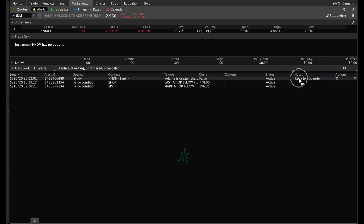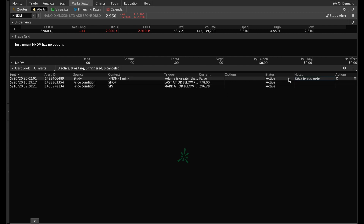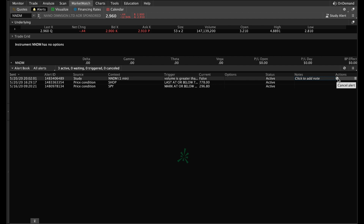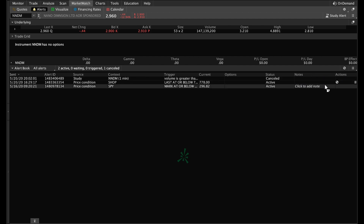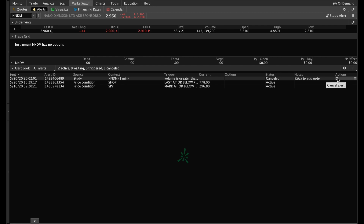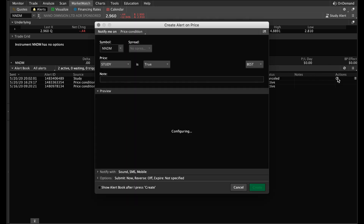You can add some notes if you want — I never use that personally. The cool little trick here is if you want to cancel the alert, you have these actions right here and you could cancel it. But let's say you want to reactivate the alert, or it already went off and you want to set it again for the next time the volume comes in. You simply come right here, hit this little refresh symbol, it's going to show up with everything ready to go, and all you have to do is hit Create.